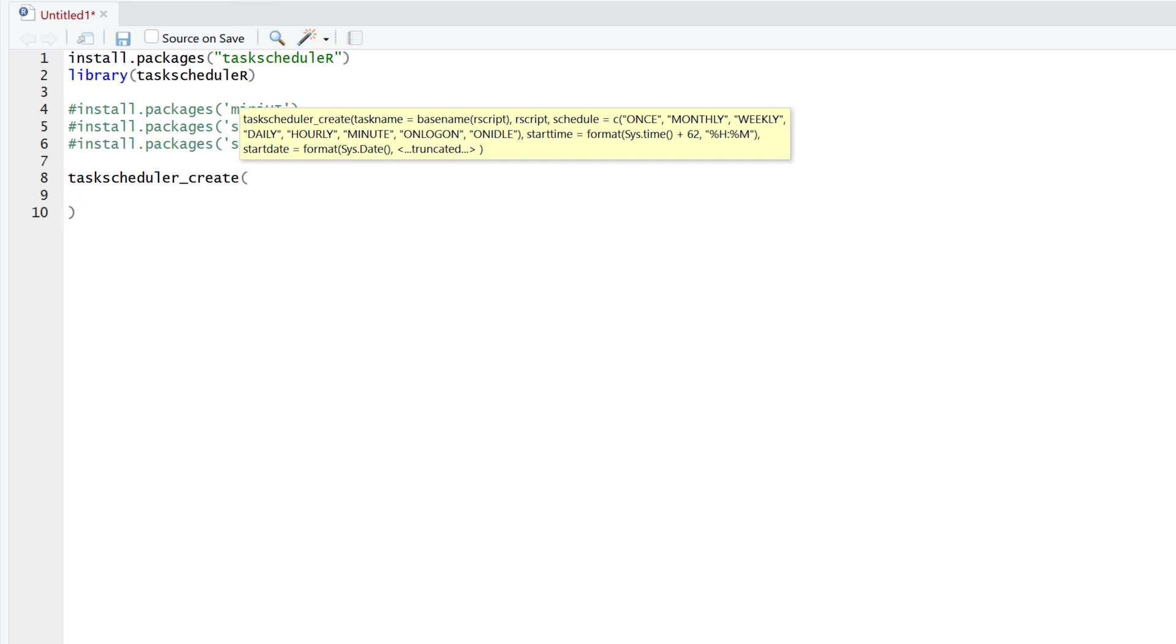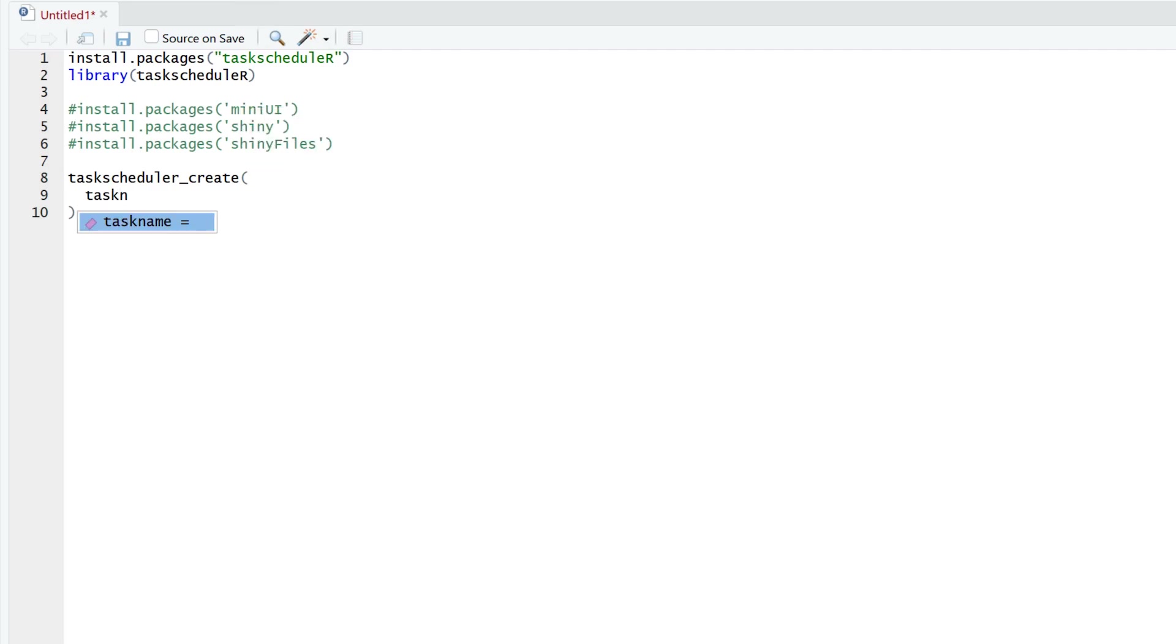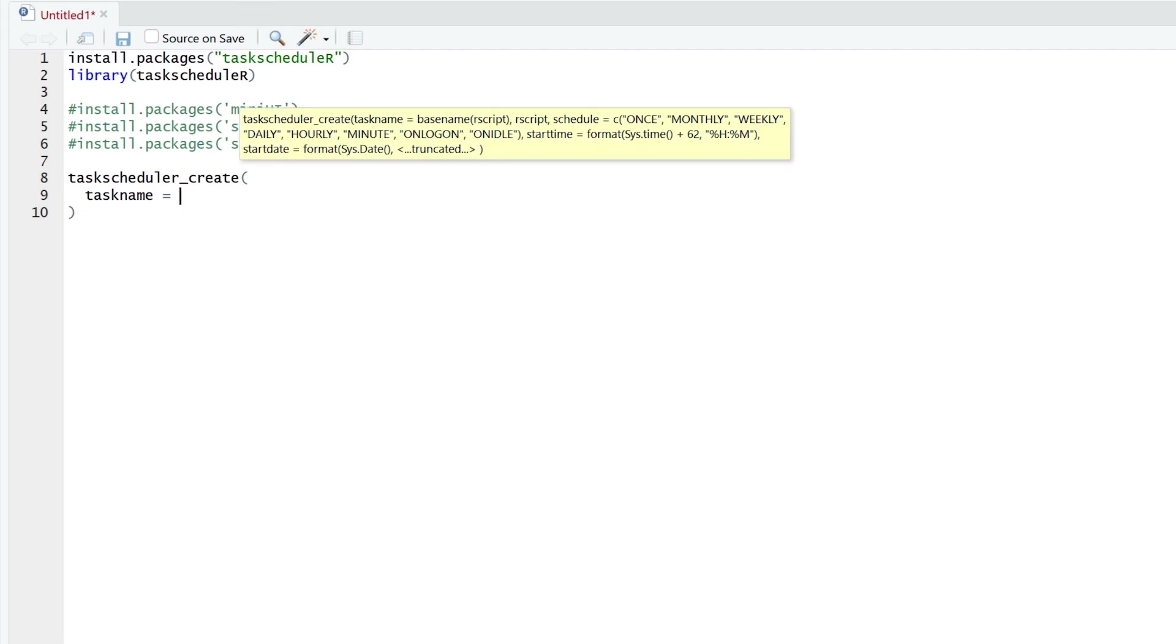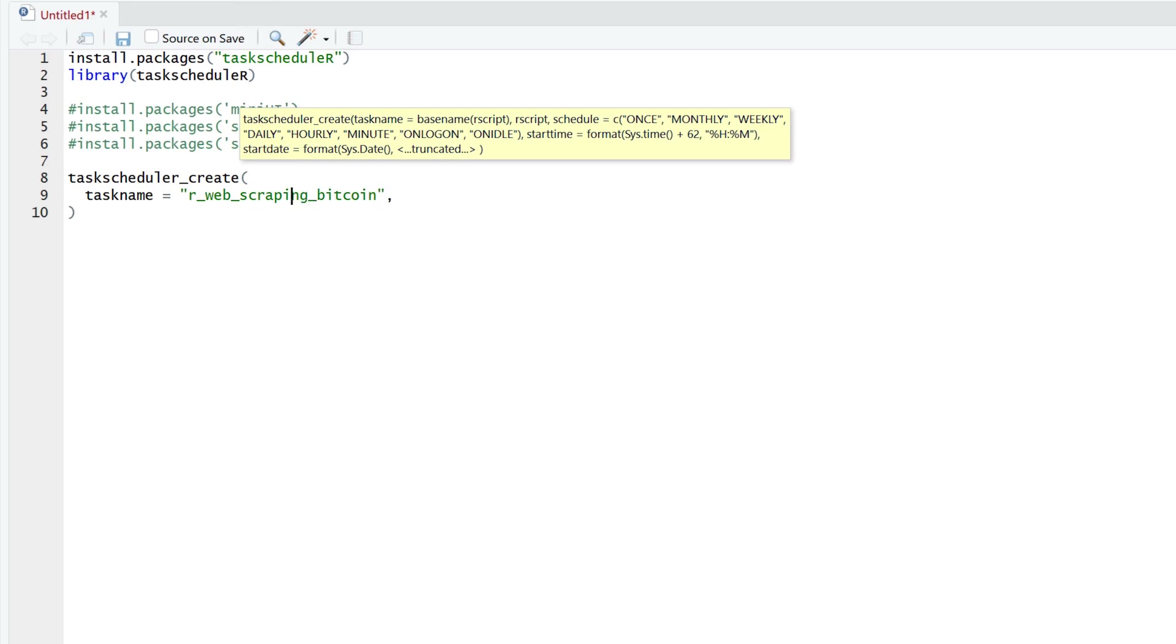And now we're going to give it all our inputs into the function. So we'll start with giving our task a name. And I think I'll just call it R_web_scraping_Bitcoin. Sorry for the typo.